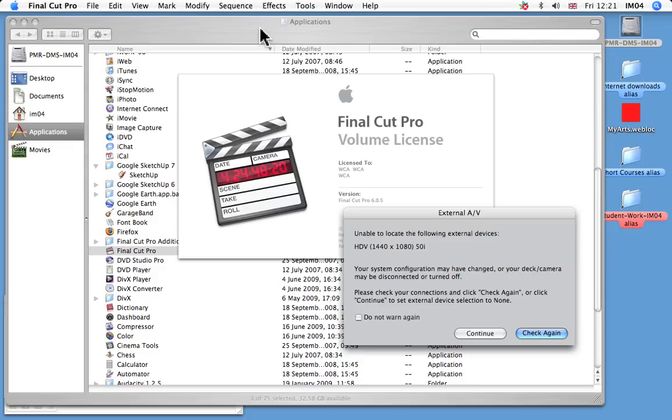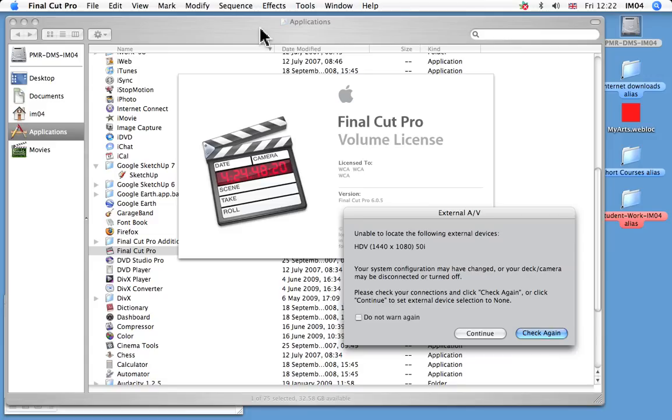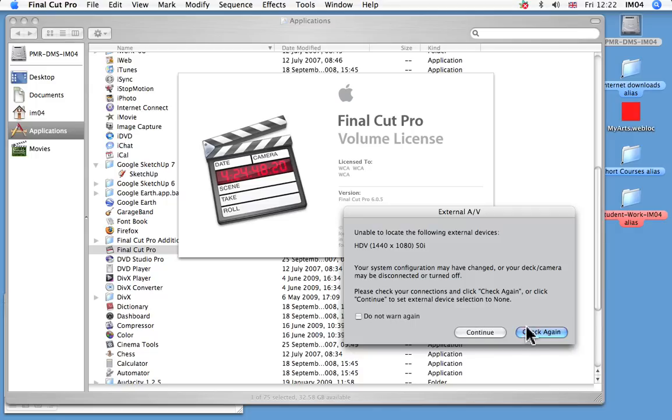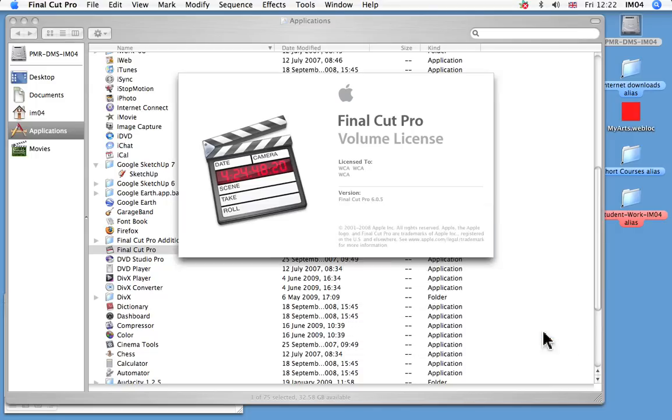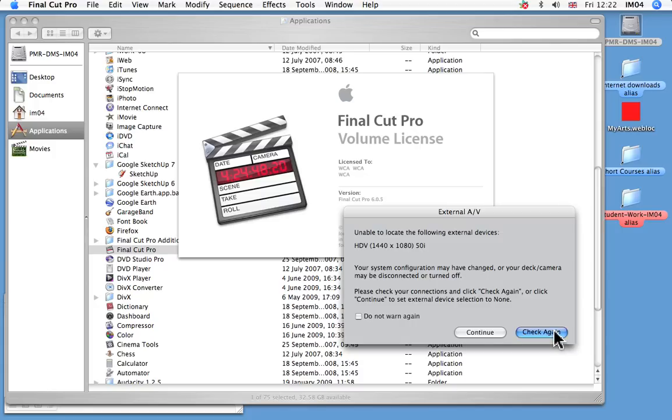So you're going to come to your potentially first stumbling block and that will be making sure that the camera that you've got is in sync with the project that you're doing. The last person to use this computer was working with a HDV camera. We'll talk about HDV and HD cameras later on. We're just sticking with standard definition cameras at the moment. It can get quite tricky if we're working with lots of different formats. We can click check again, but it won't do anything because it cannot find the HDV camera. So we just need to continue.